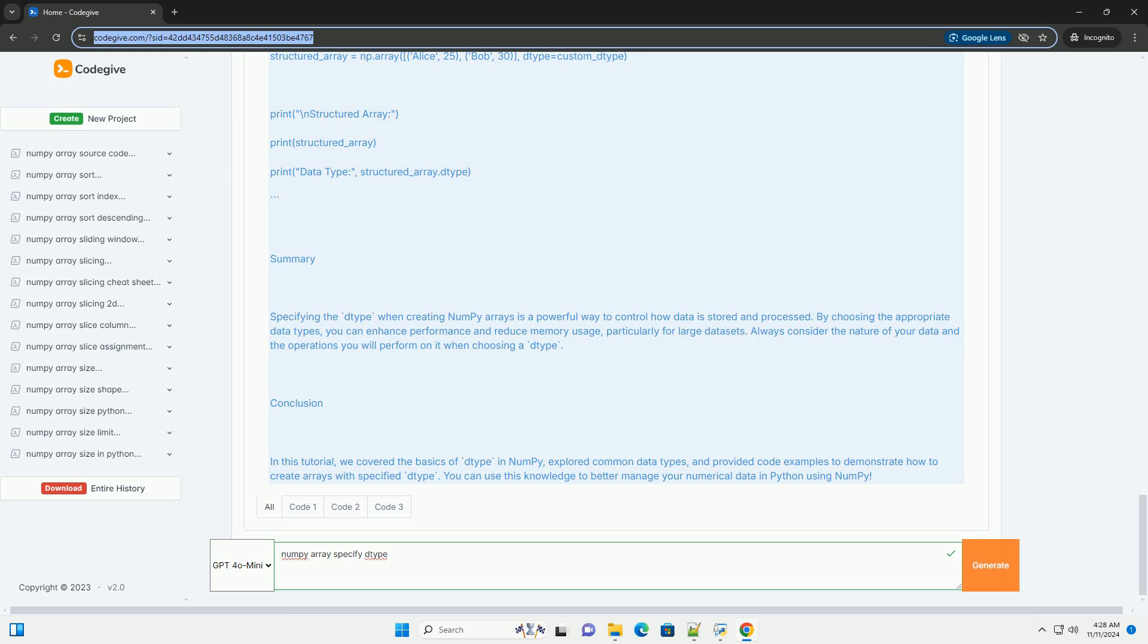np.complex64 - 64-bit complex number; np.complex128 - 128-bit complex number; np.bool - Boolean type; np.object - Python object; np.str_ - string type.